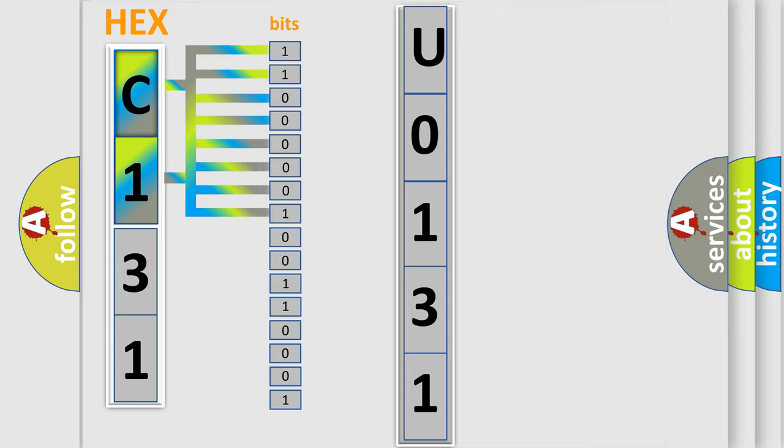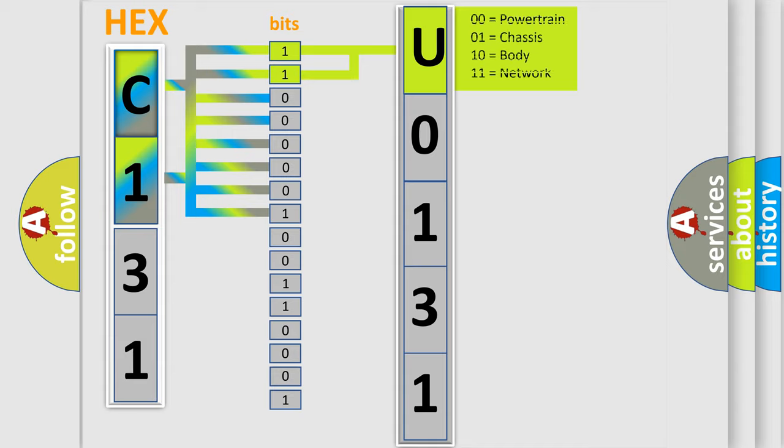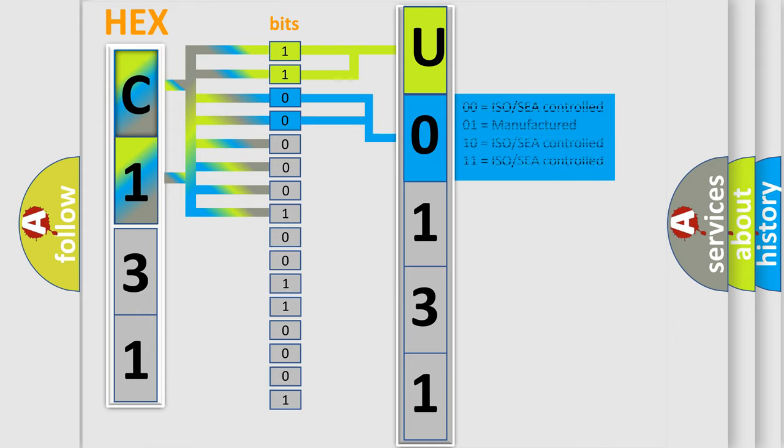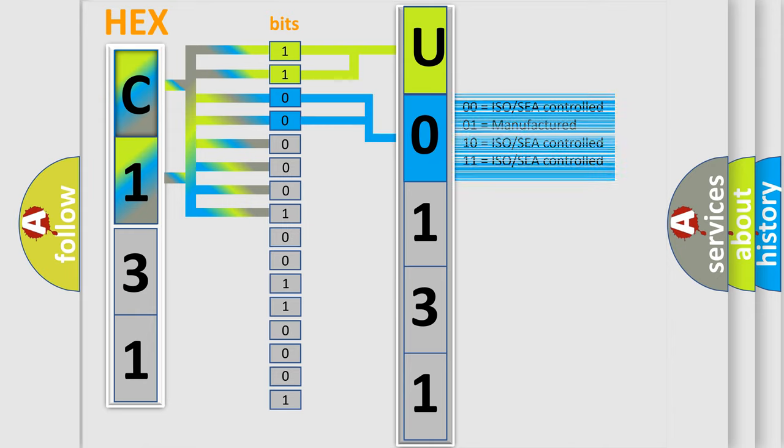By combining the first two bits, the basic character of the error code is expressed. The next two bits determine the second character. The last bit sequence of the first byte defines the third character of the code.